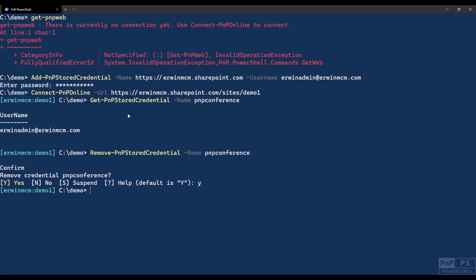So this is the easiest way I would say to connect to your tenant. Now there's also other ways of connecting. For instance, if you want to connect to the graph, say I want to list out all the teams I have, that is the Microsoft graph we need for that, because we're talking to something completely different from SharePoint.